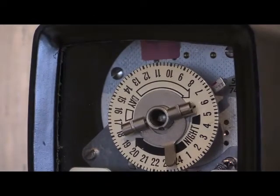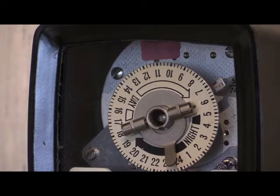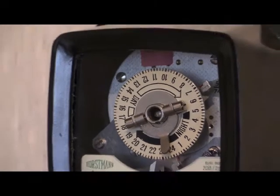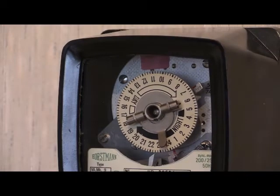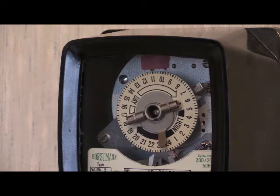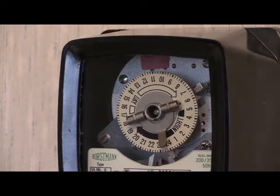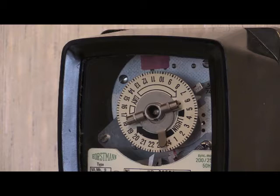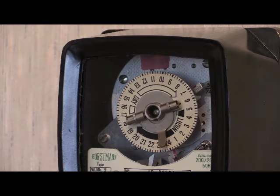This instrument is a synchro-powered time switch and it also has a spring reserve backup. The spring reserve backup lasts for 15 days during a power cut.